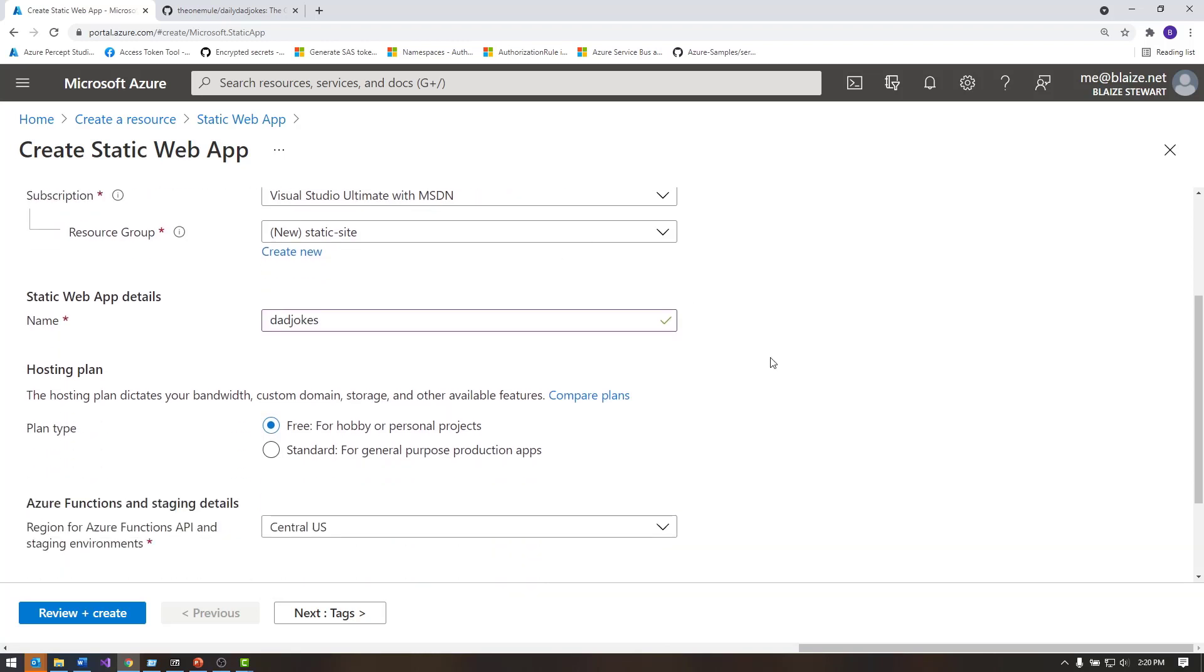I'm going to be using a repository that publishes a daily dad joke. For the hosting plan, I can choose one of two options. The free one is good for hobby or personal projects, and this one probably is along that line. It's a personal project that I've been working on or using for demos and things like that, but the standard one has more options.